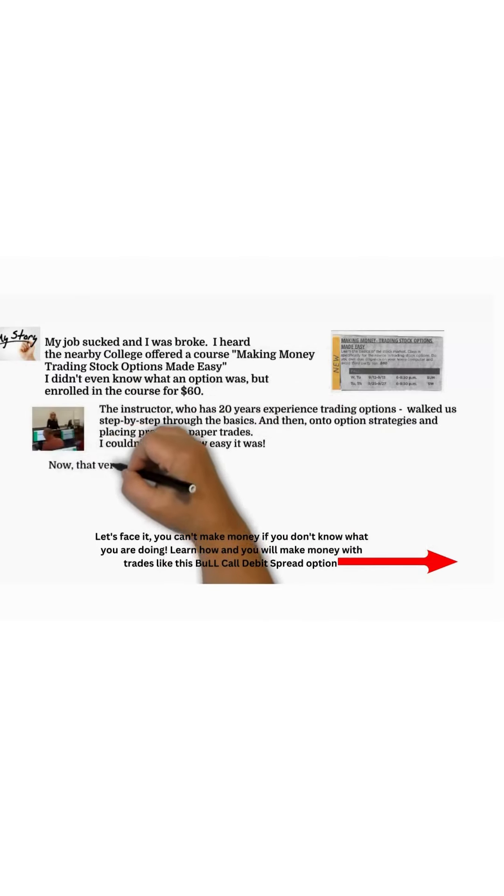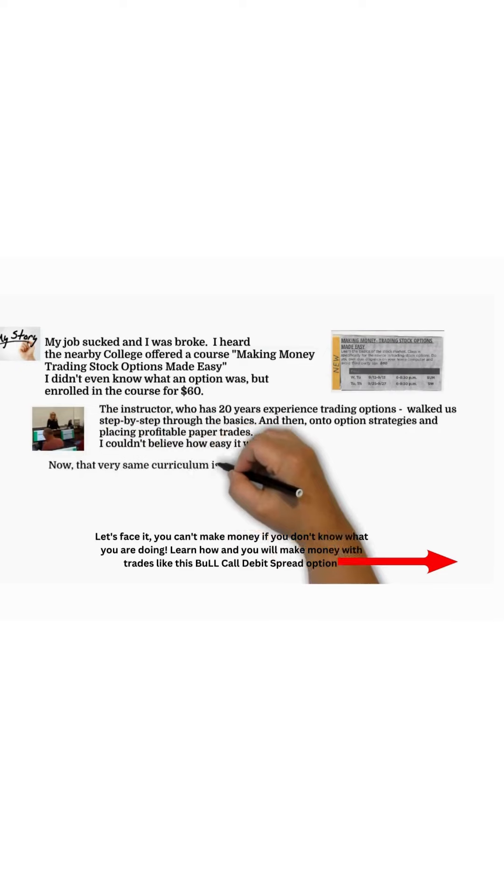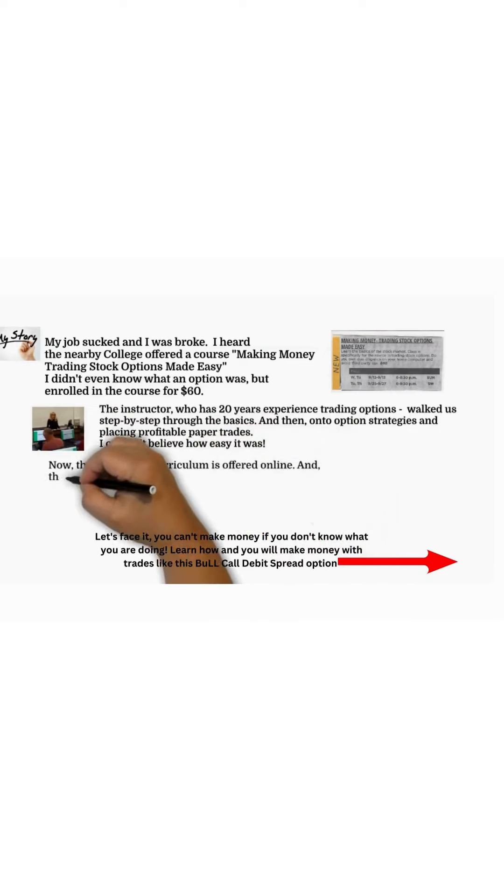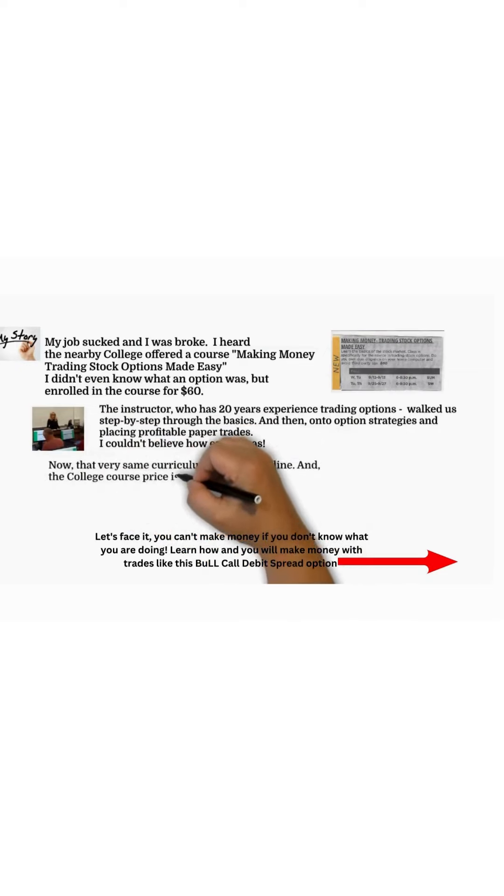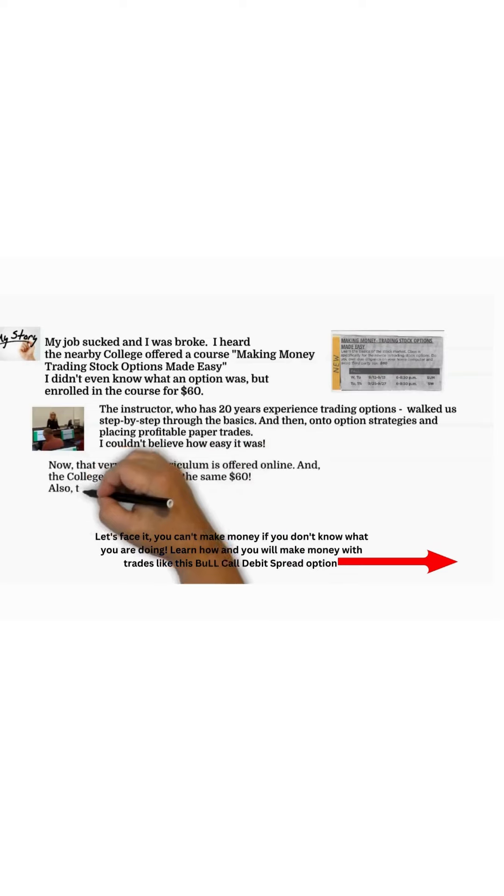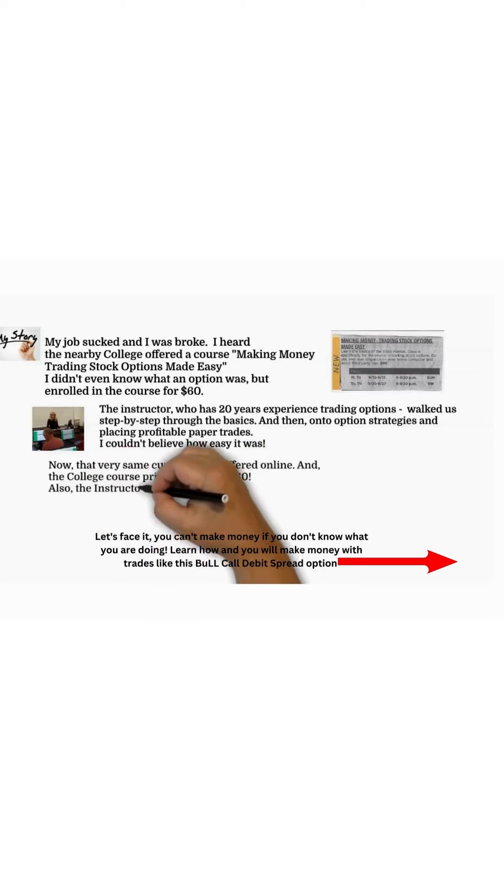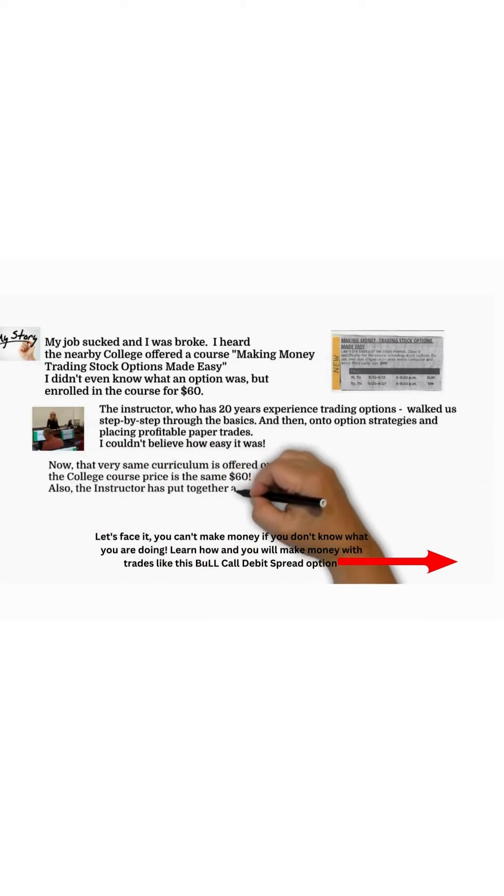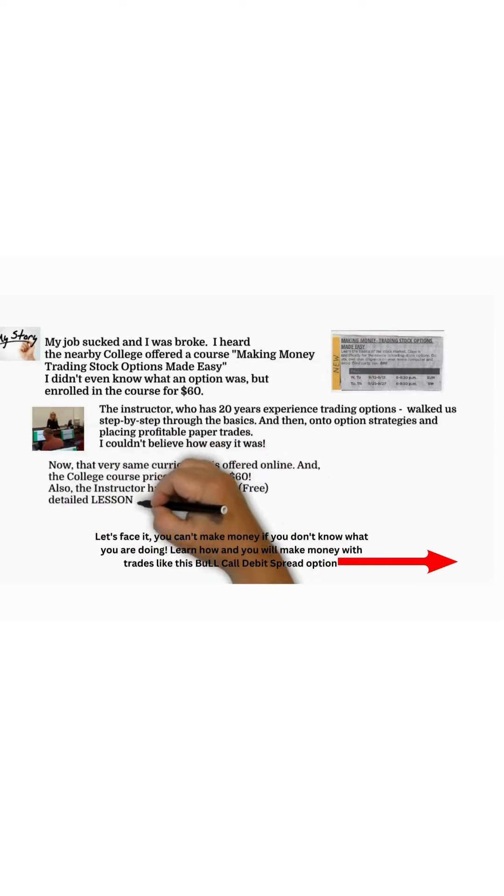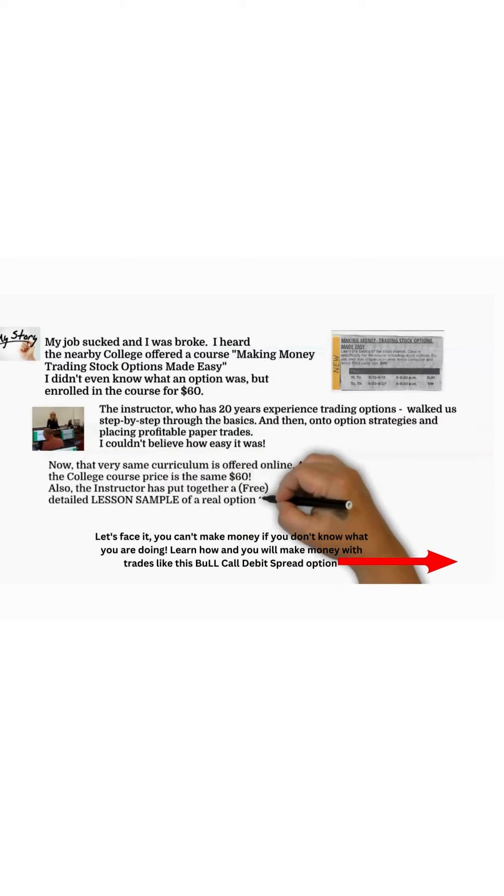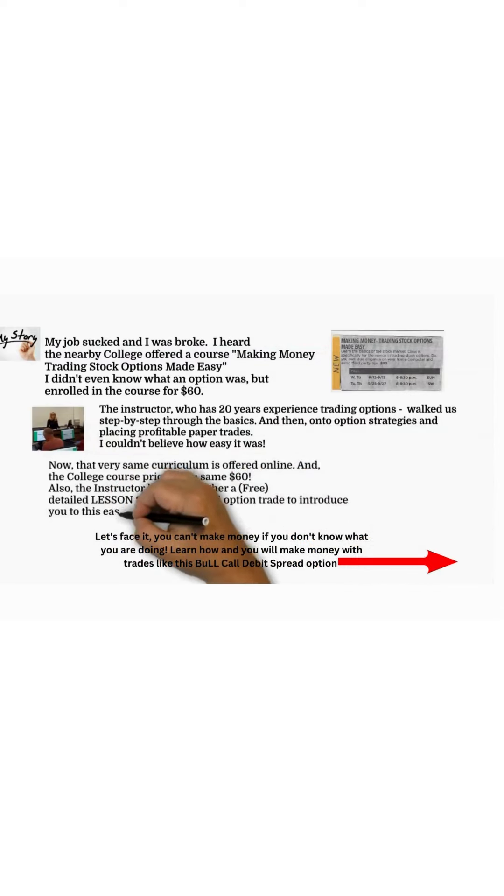Now that very same curriculum is offered online for the same $60. Also, the instructor has put together a free lesson sample of a real trade to introduce beginners, all-stars, and everyone in between to this easy, self-paced course.